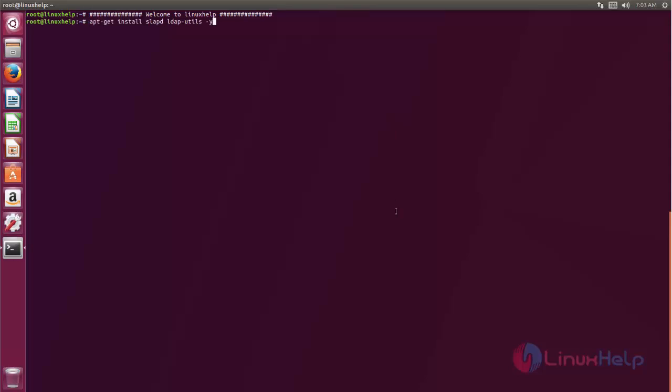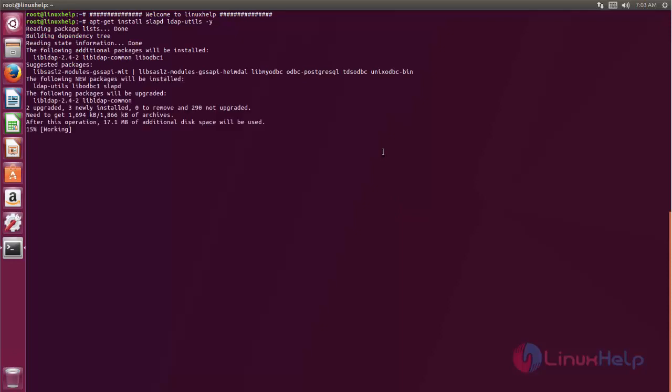Now type this command to install LDAP service on Ubuntu. Hit enter. Here the package is installing.